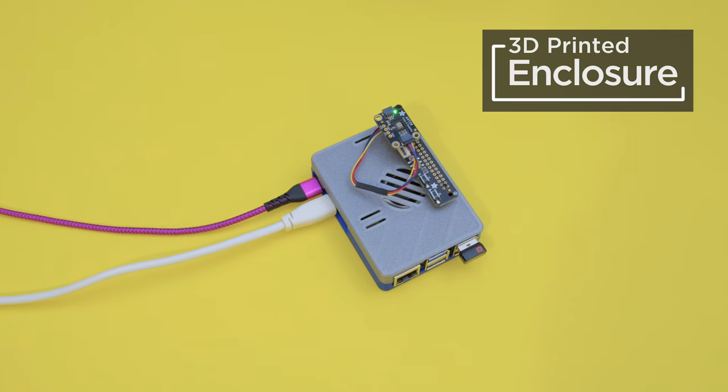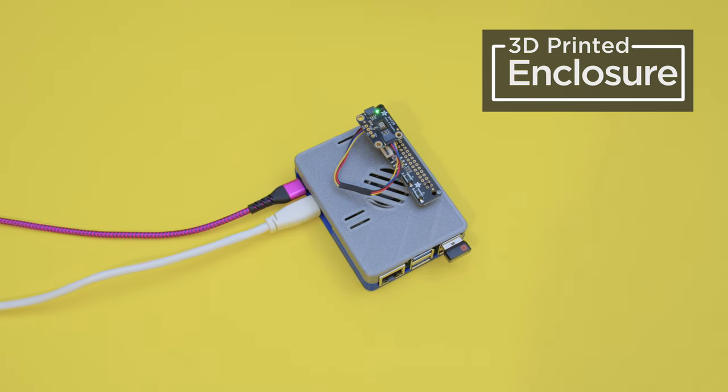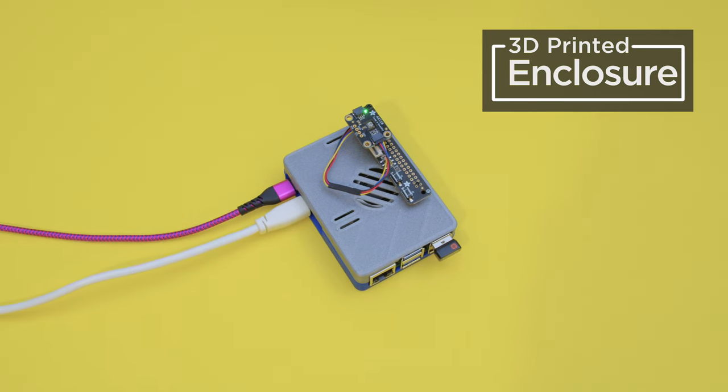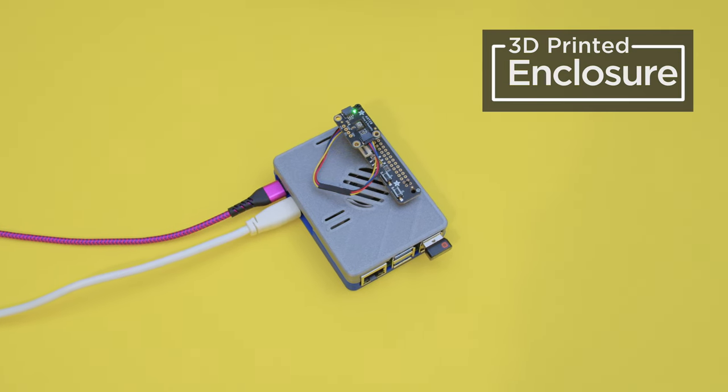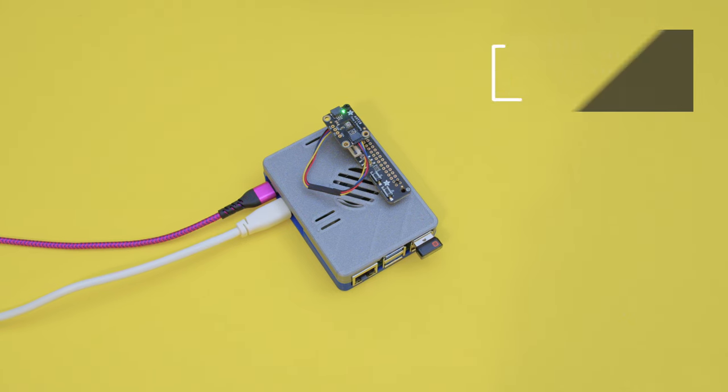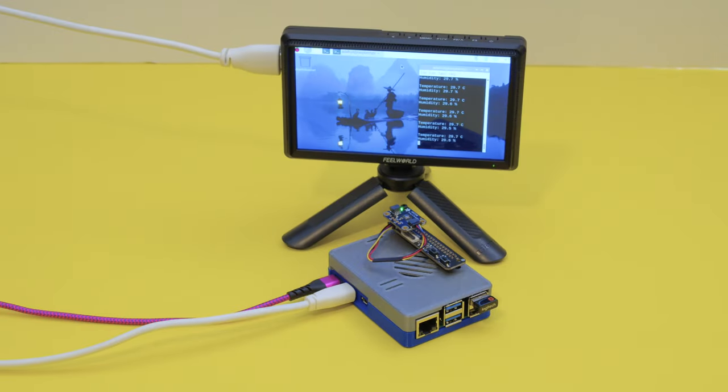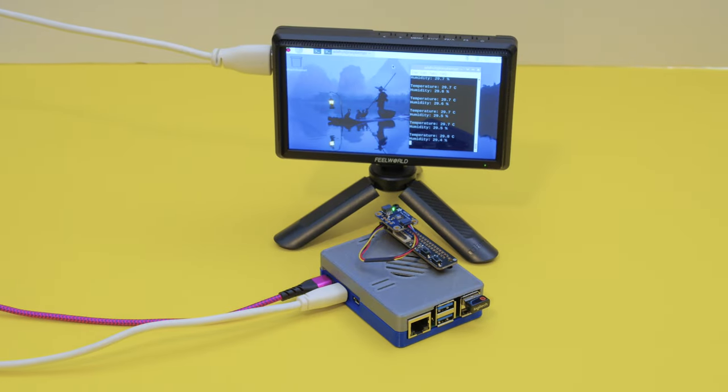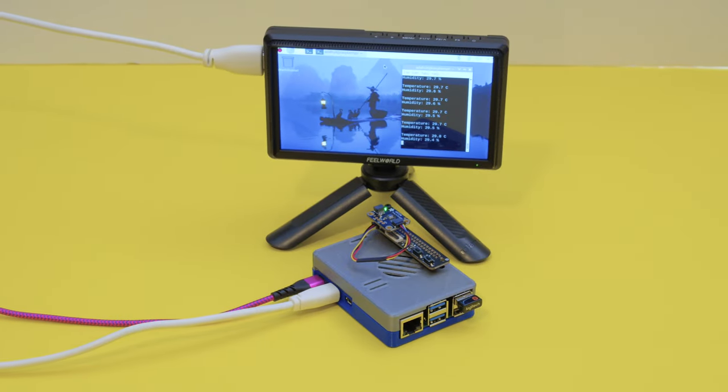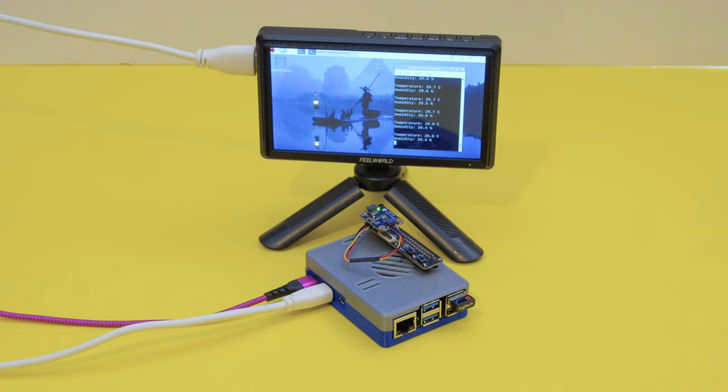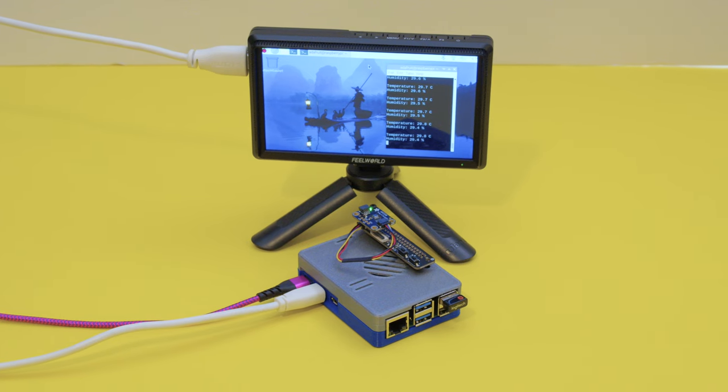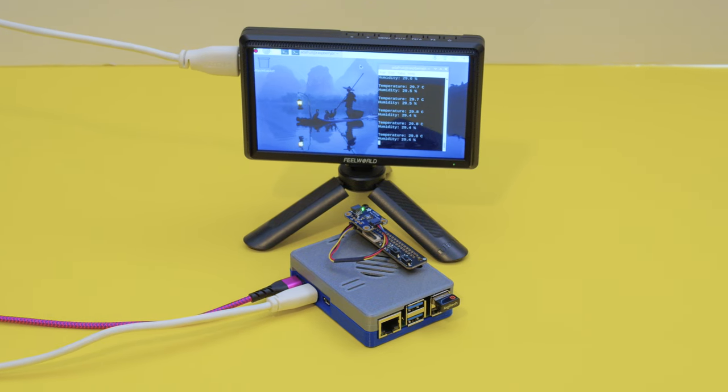You can 3D print your own snap fit enclosure for the Raspberry Pi 5. This case houses the new Raspberry Pi 5 and it's designed to fit the official active cooling fan.